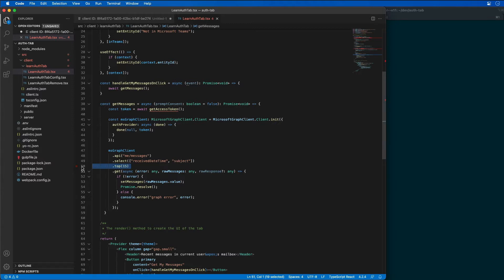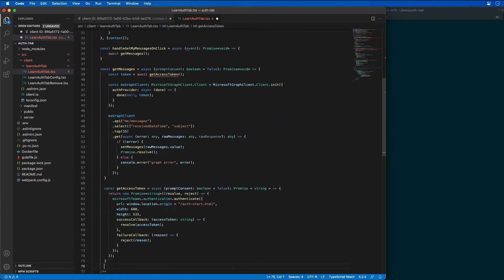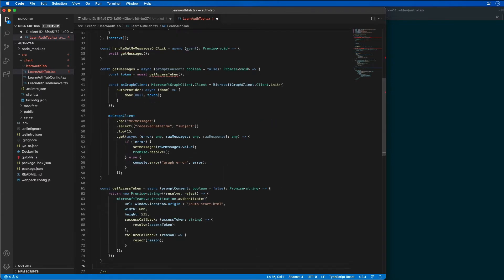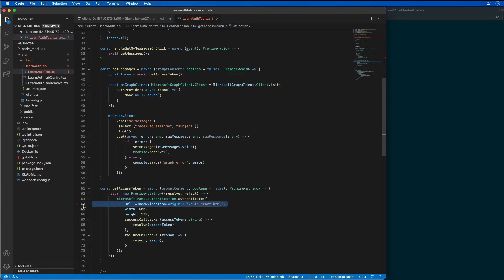The get access token method, which I'll go ahead and add that now. This method here, get access token, it uses the Microsoft Teams JavaScript SDK to start the authentication process. That's going to open a pop-up window that's going to load our authstart.html page to start the authentication process with Azure AD.